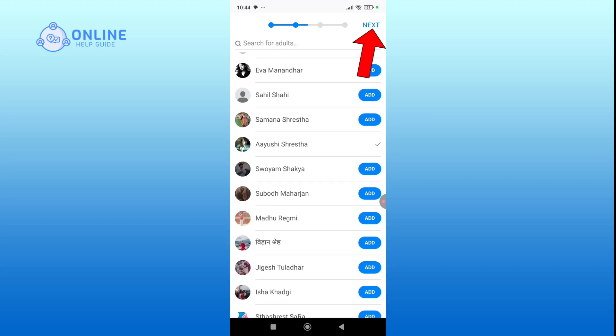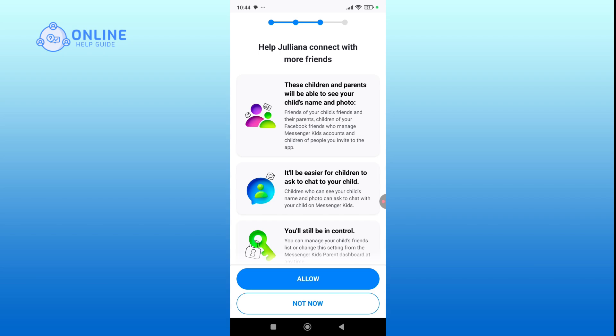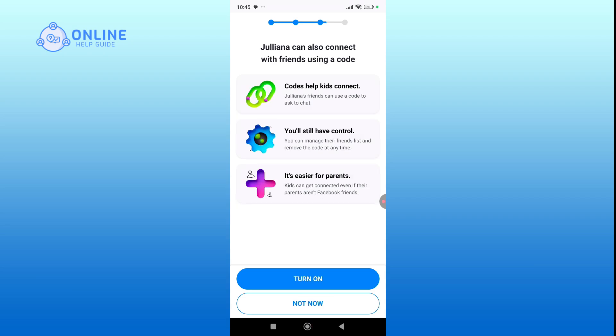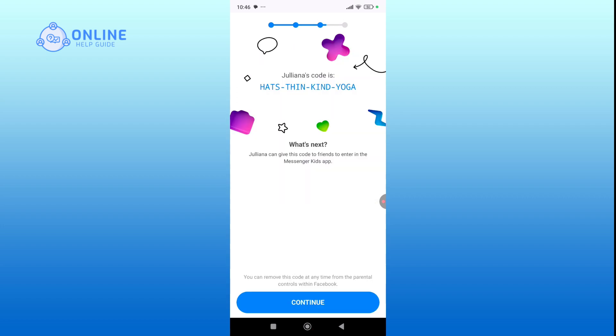Then hit next. Now click on allow. Messenger Kids uses four-word codes to help kids find each other easily, so tap on the turn on button. Here you can see your code. Finally, hit continue to proceed.